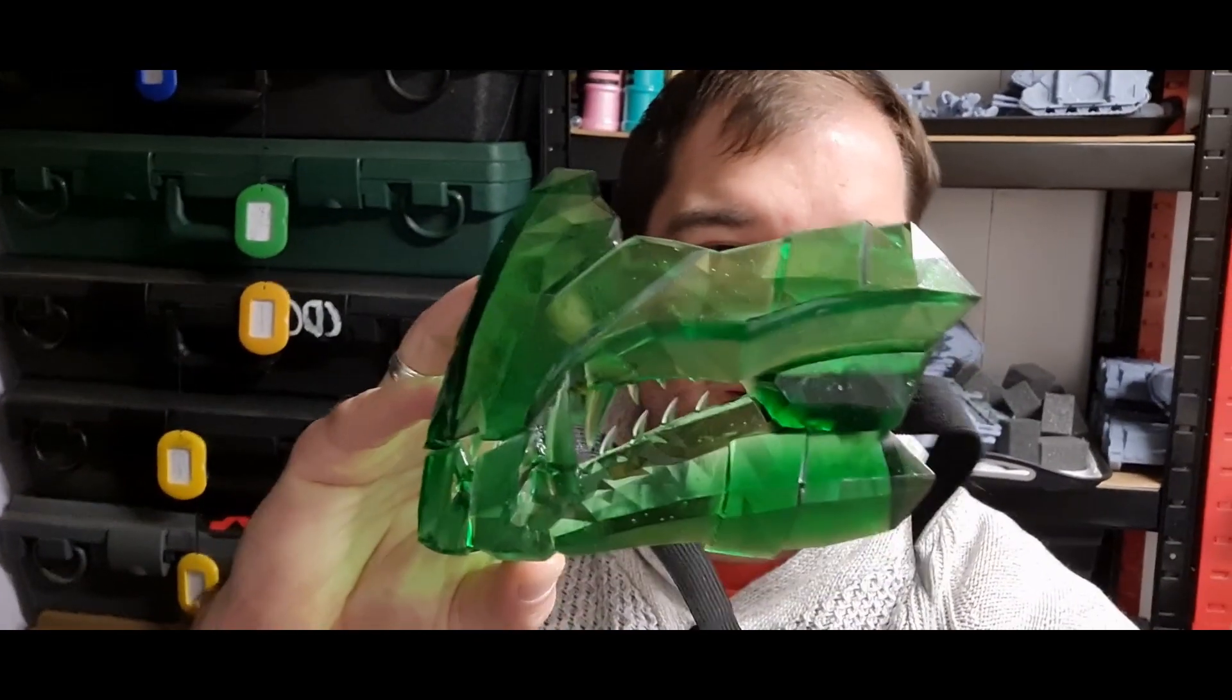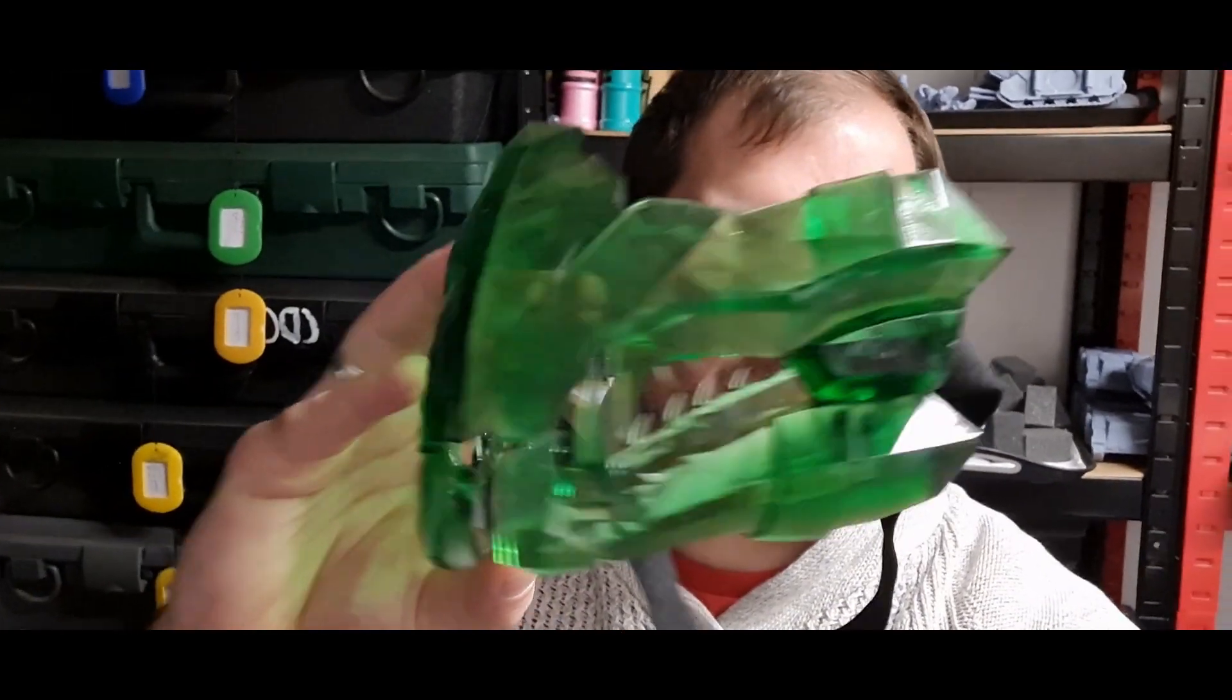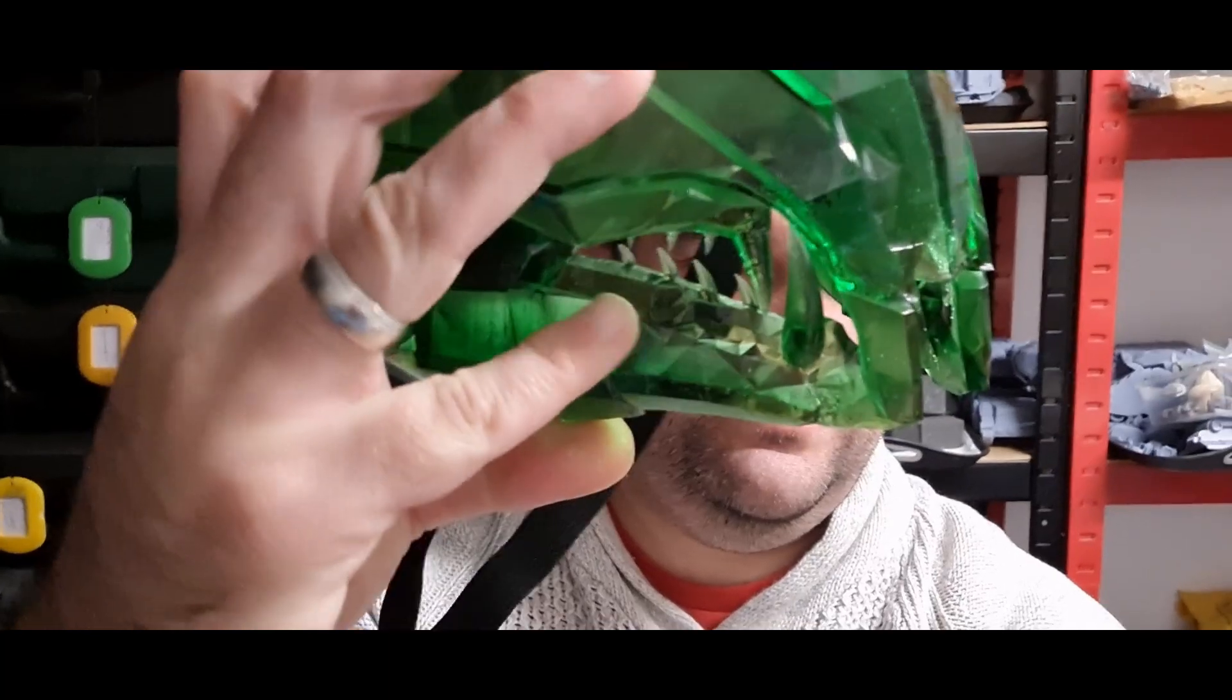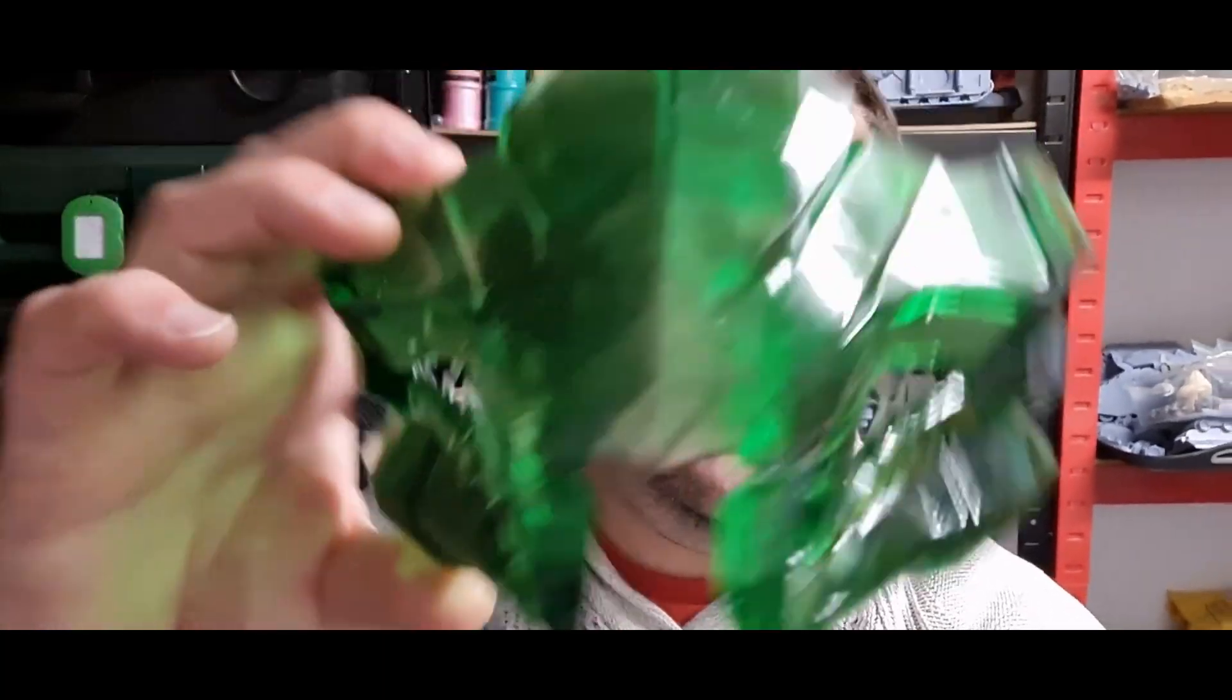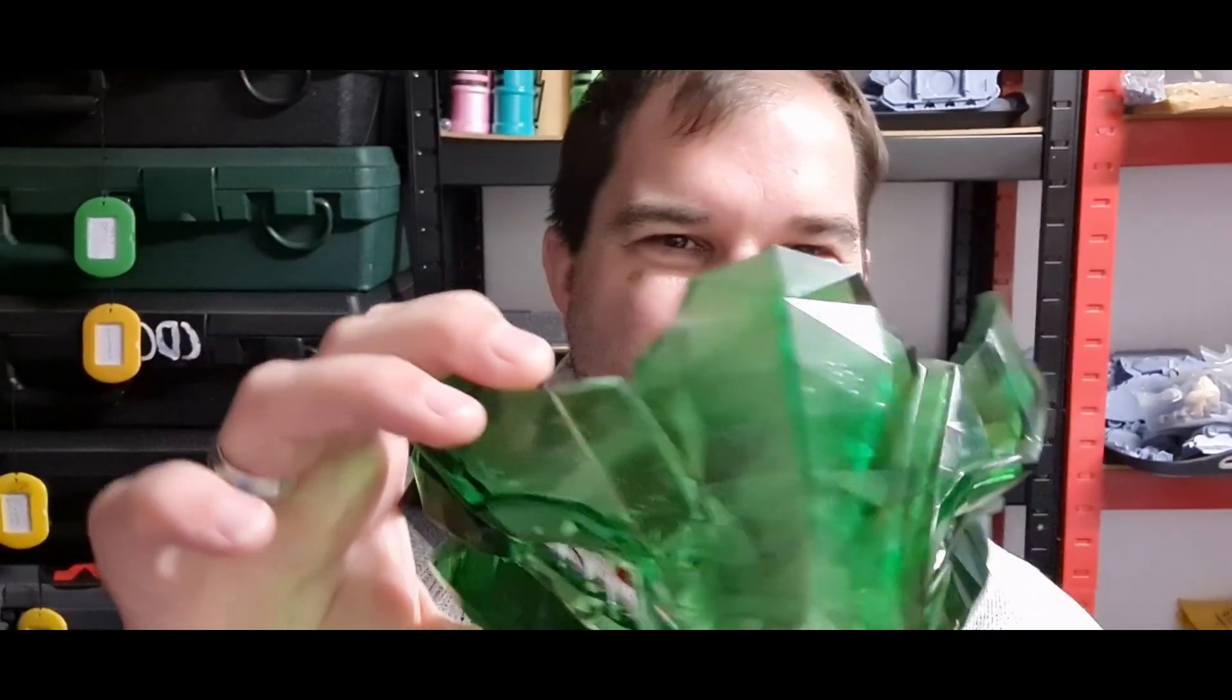So thank you all for watching. I hope you liked it. I stayed it down a bit, but what did you think of the mask? Do you think it's cool? Do you think it was a waste?